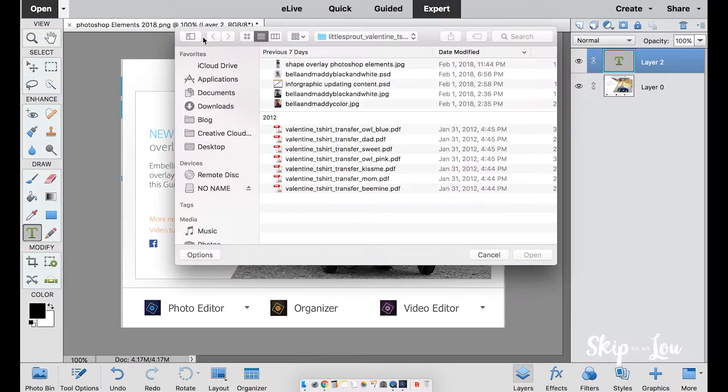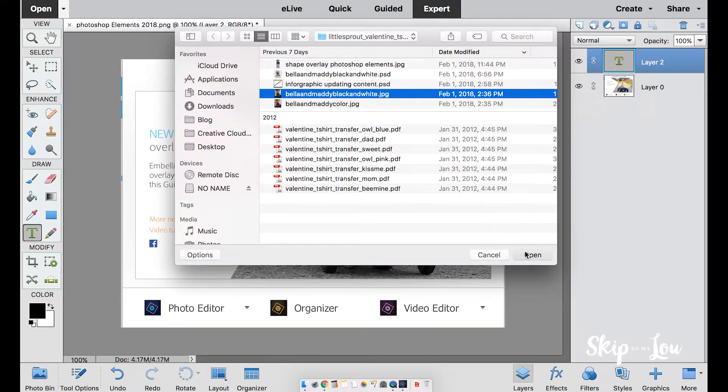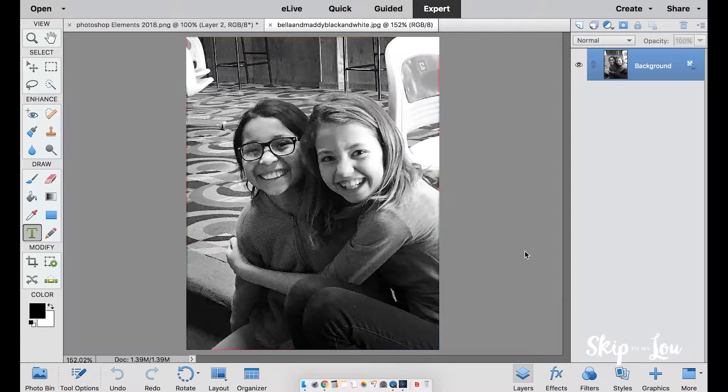To begin, select a photo and open. Once you have your photo open, we're going to click on guided at the top.